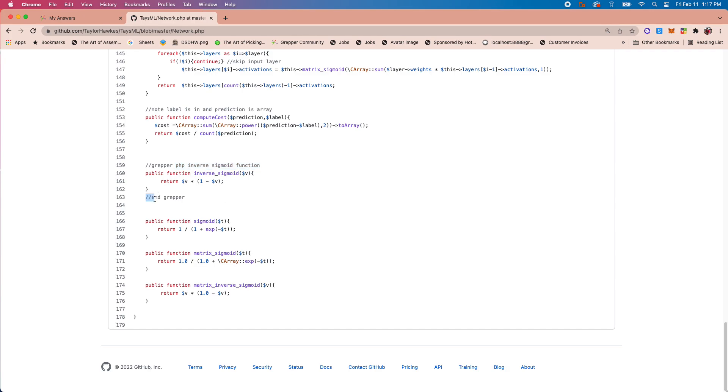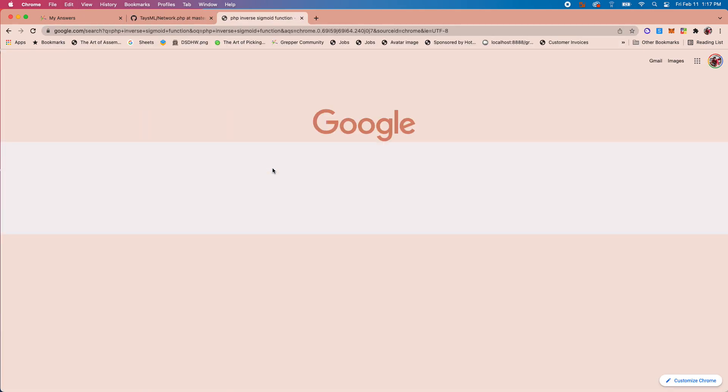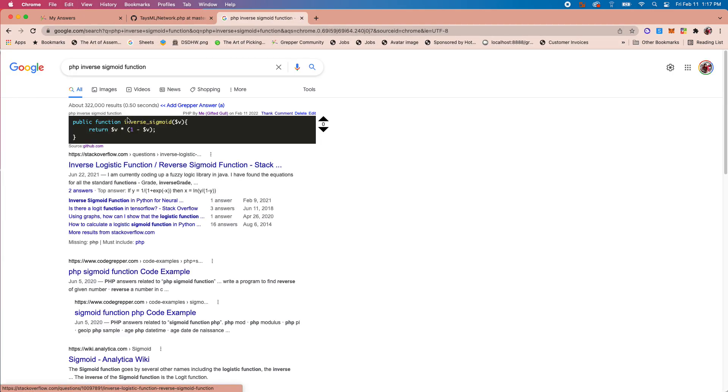So now when I Google search this, you can see my code snippet will automatically pop up.